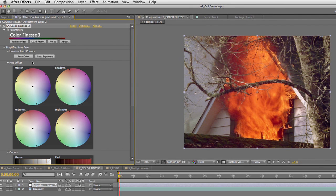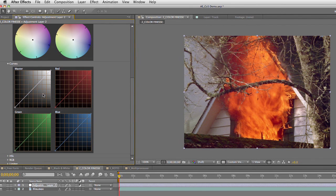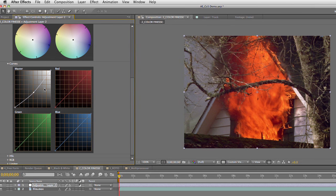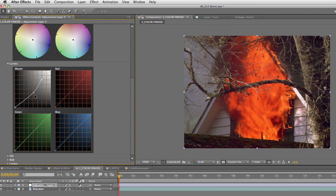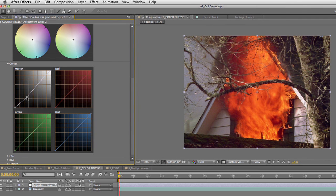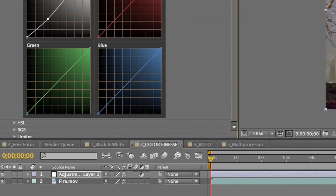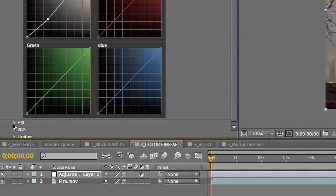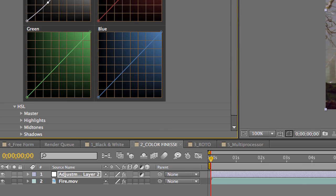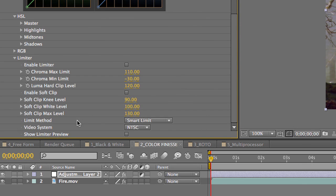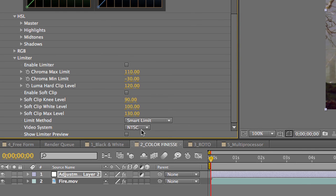And besides all these things you have here, you know, the ability to do nice curve adjustments. Notice there we're doing a nice little S-curve. Let's bring out the exposure a bit, pull that down, that's looking nice. If you twirl down, you'll find other adjustments here for all sorts of other controls: HSL, RGB, and a great limiter that allows you to set broadcast limiting so this isn't going to be too bright for a particular color system.